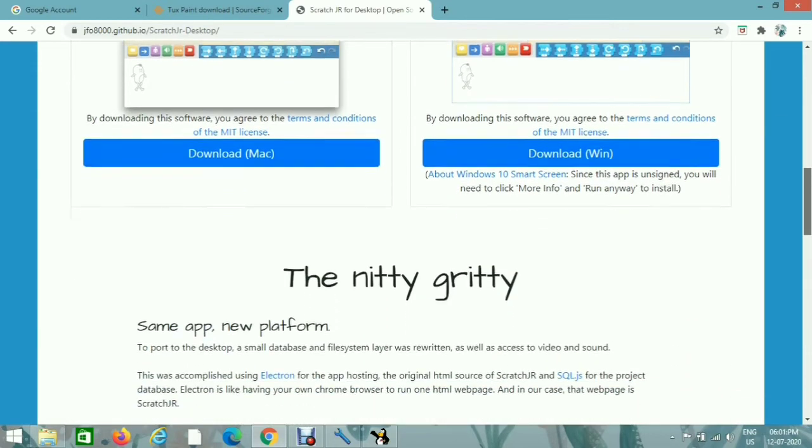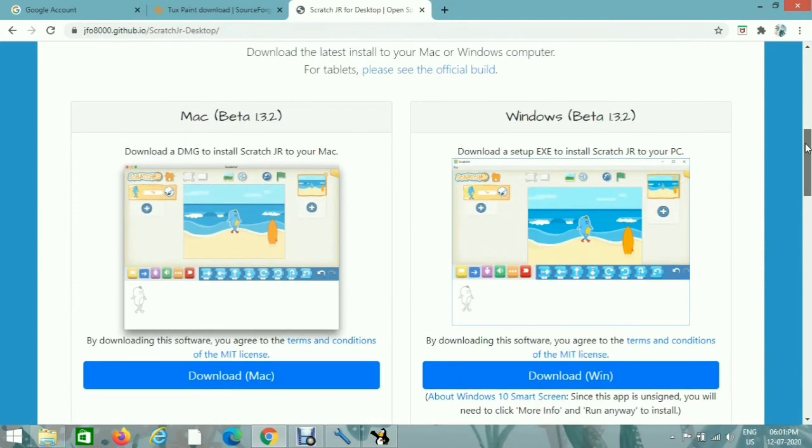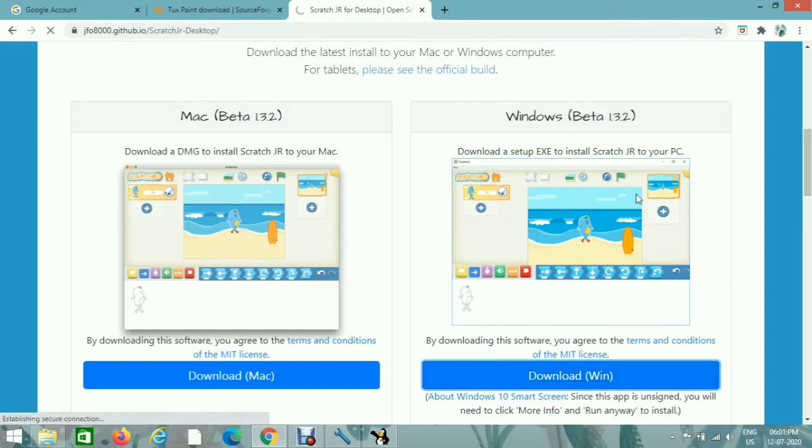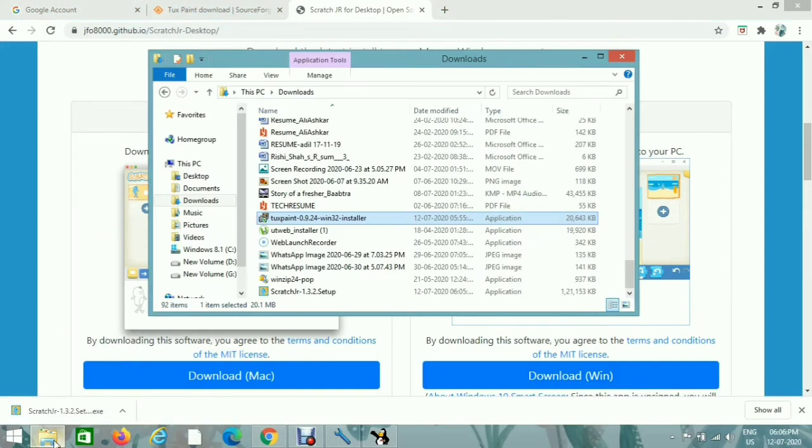If you're on Windows, click on download under Windows. It will be downloaded automatically.